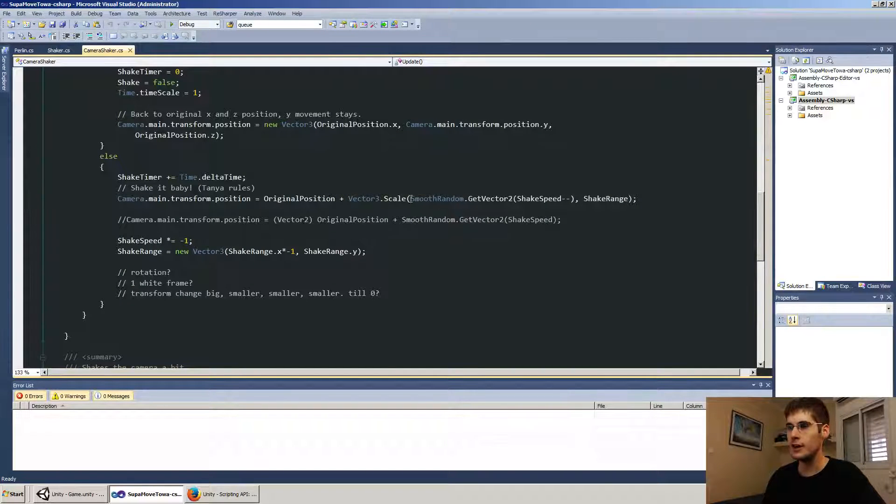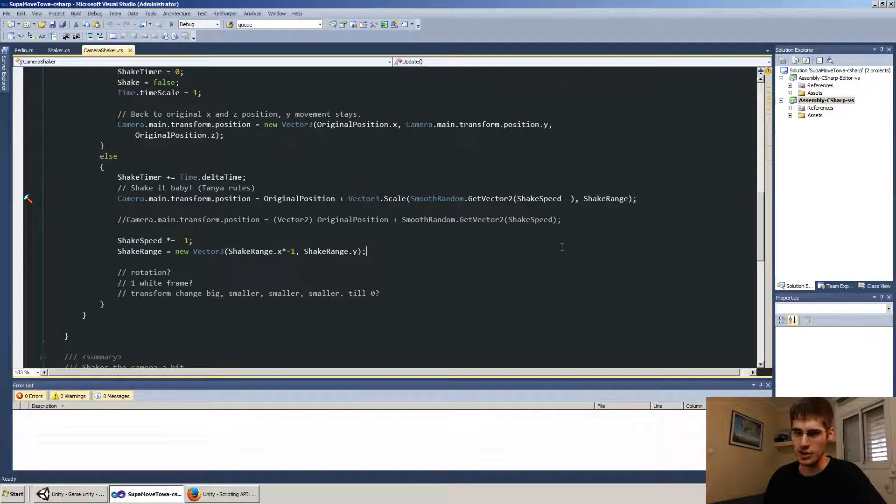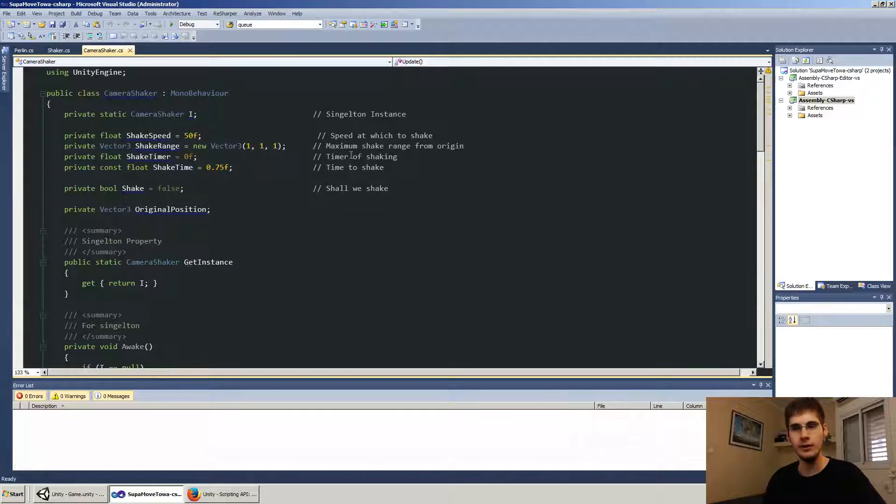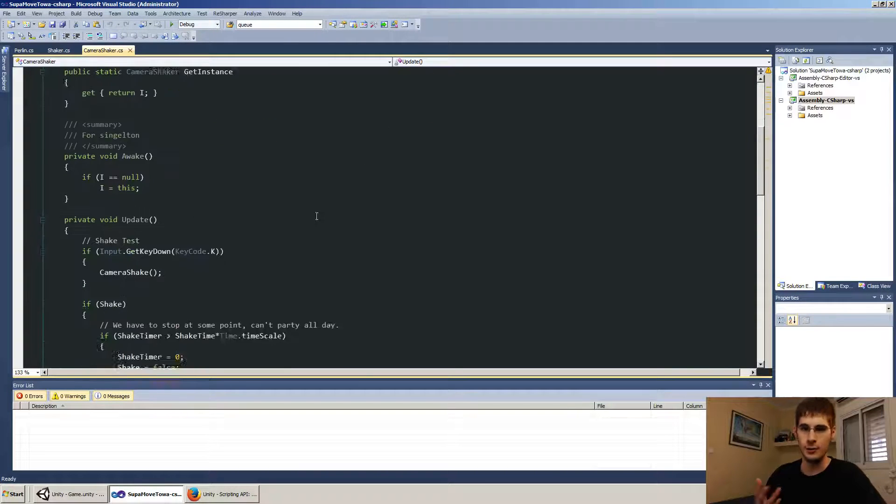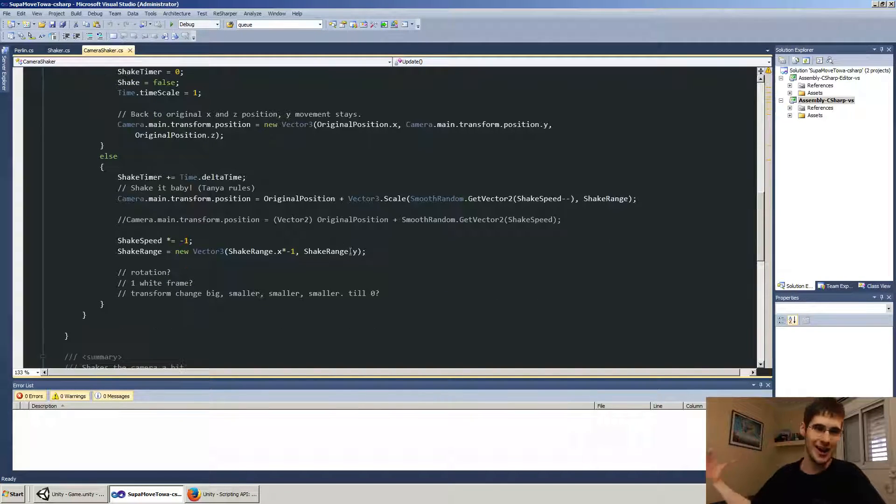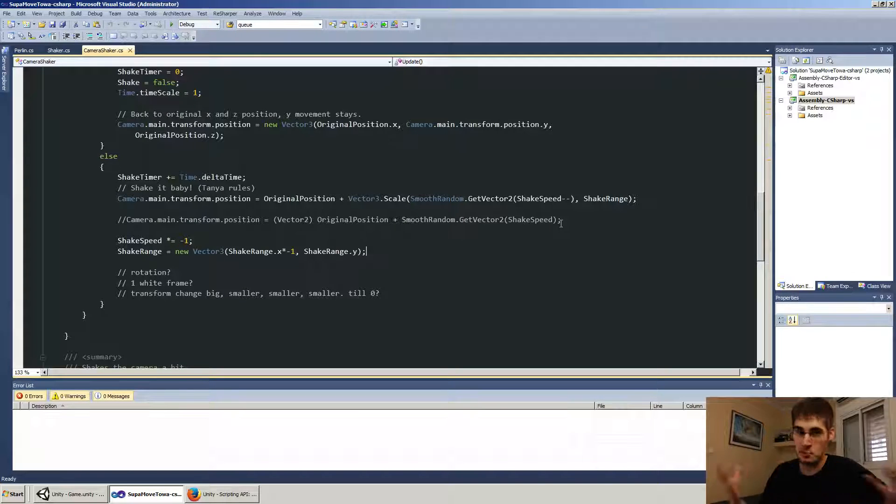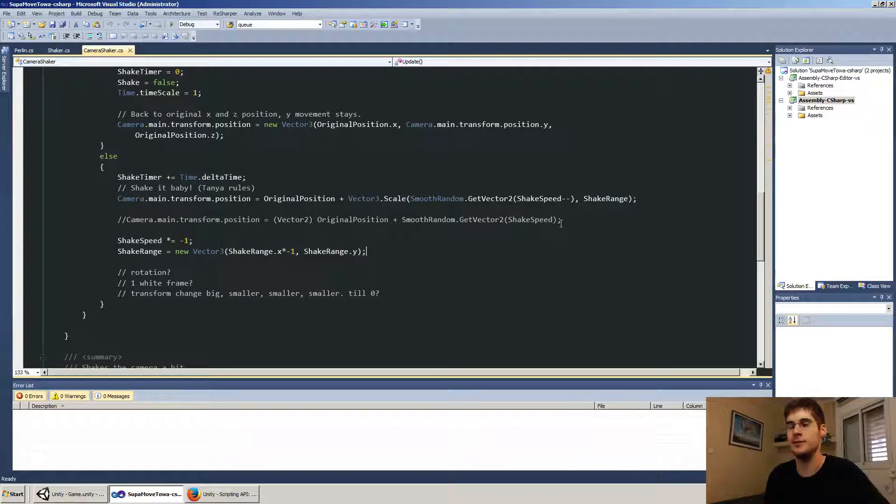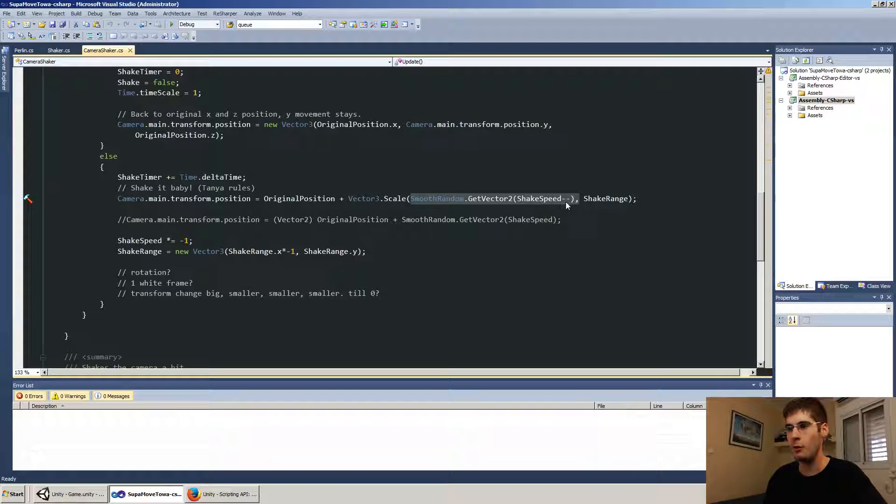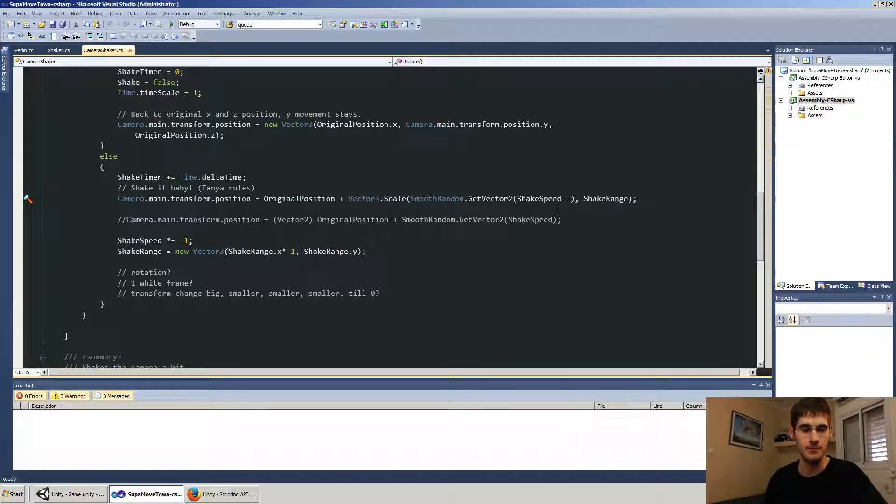And what I use here is the shake range, which is currently one, one, one. You can increase this to get a longer range of shake. Experiment with this and you'll see what happens. And we use smooth random dot get vector two with the shake speed and the shake speed gets decreased every time. Gets decreased minus one every time.